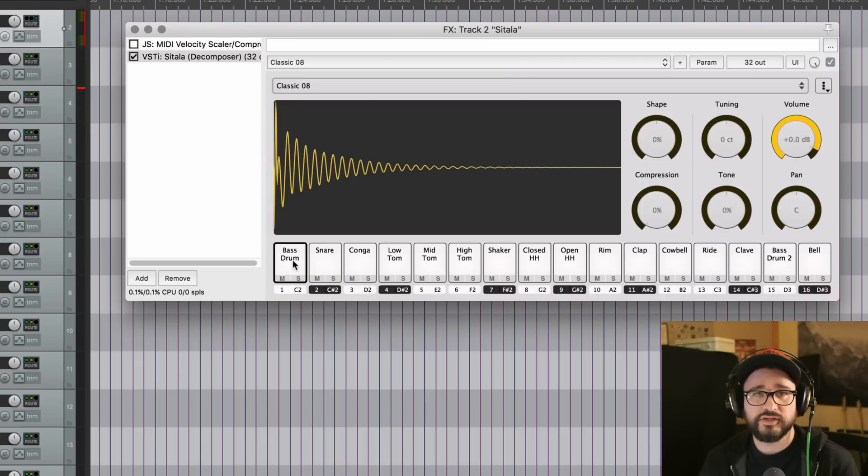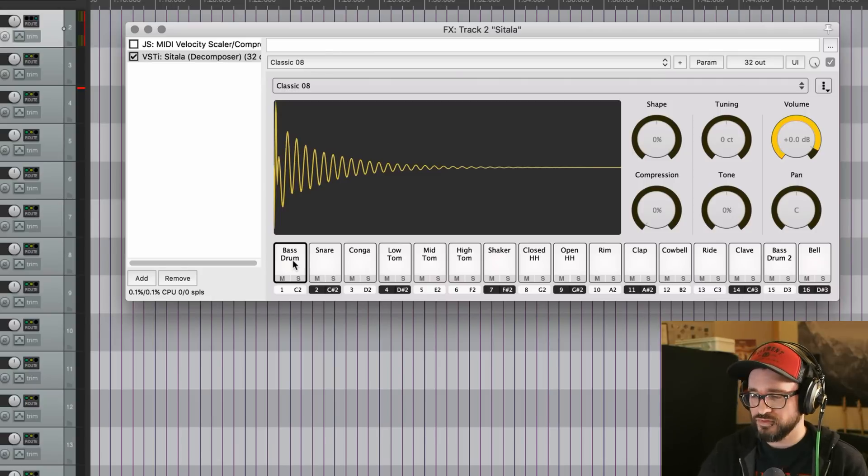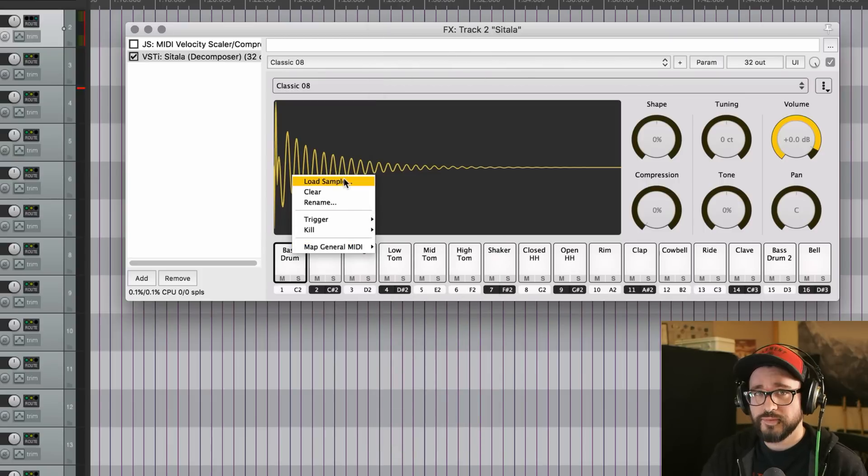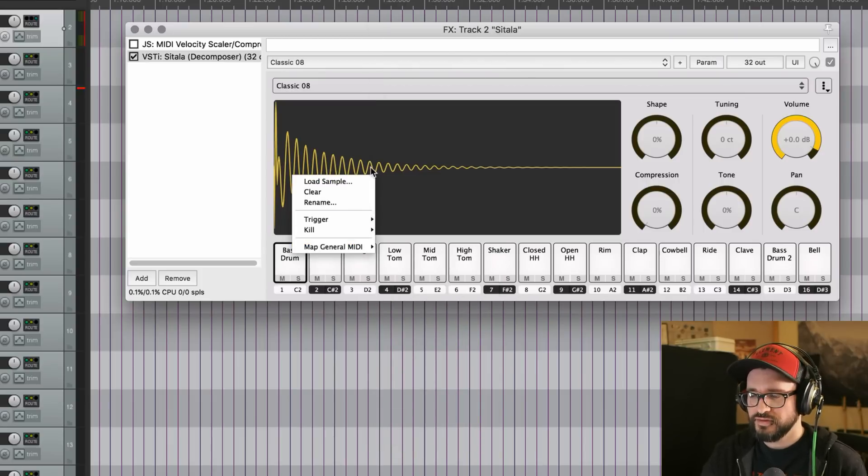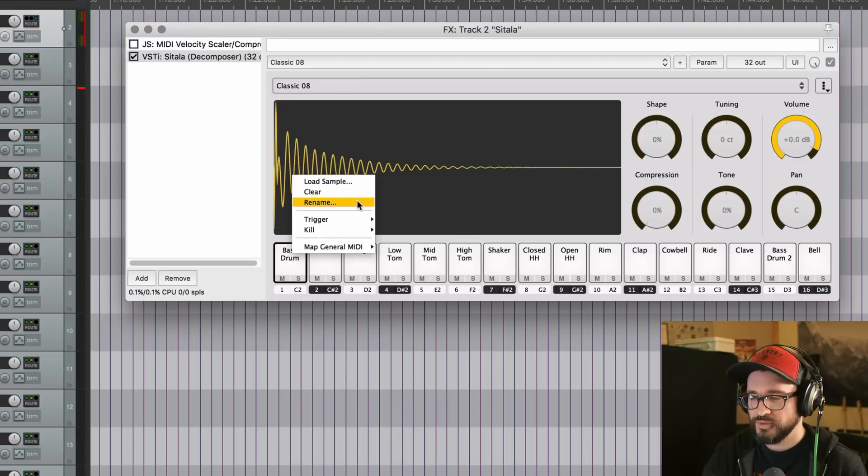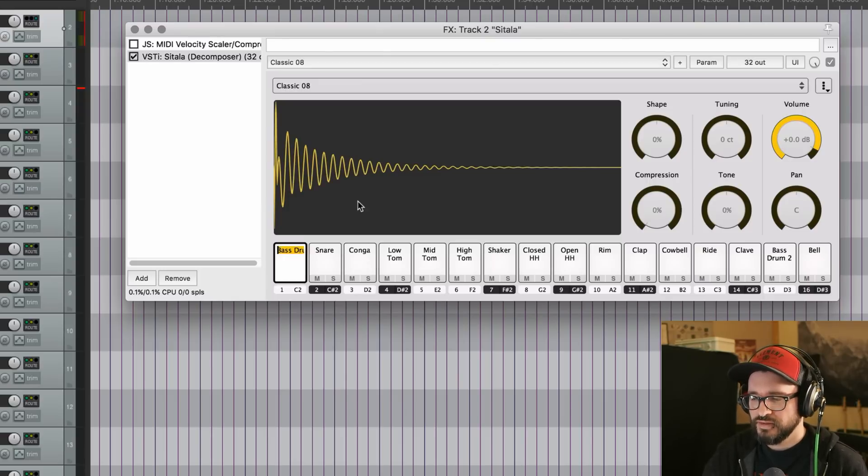So of course, you can load in your own samples as well. That's as simple as right clicking and load sample. Maybe we'll do that a little bit later. But we also have other controls here, like clear, rename, so we can rename the sample pad.